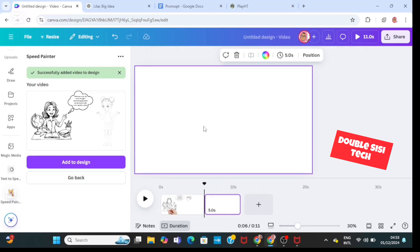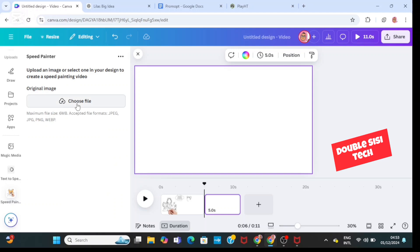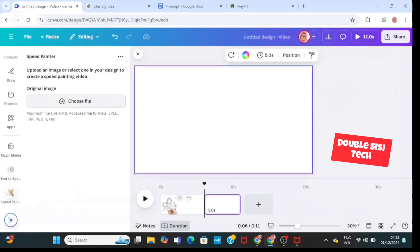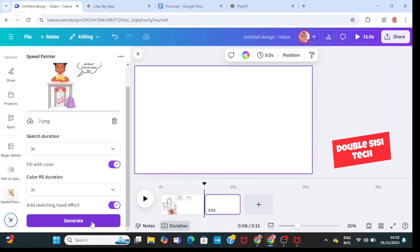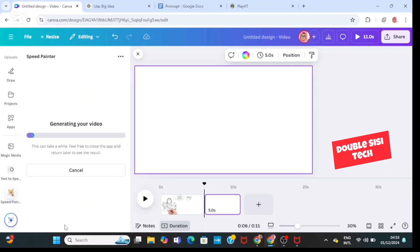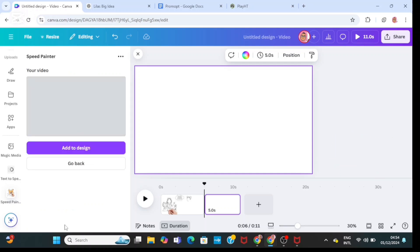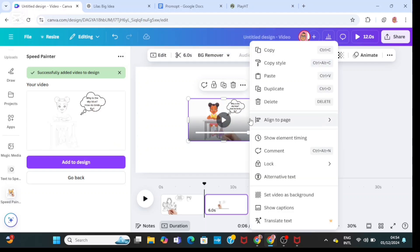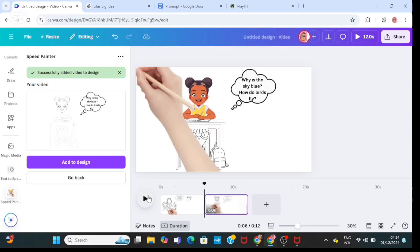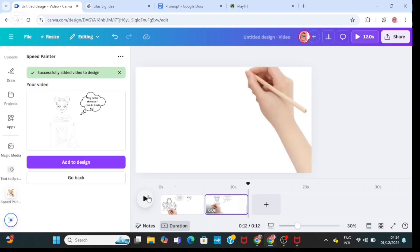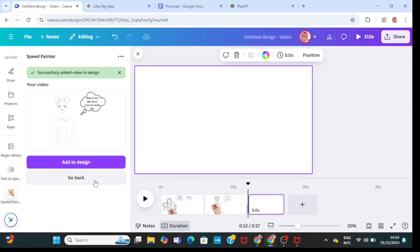Click on the plus sign to add another page. Delete this image and choose another file — bring in the second image. Decide your sketch duration, color fill, and if you want the hand effect. Click on generate and wait. Click on 'add to design' and right click to set as background. Play it to see how beautiful it is.